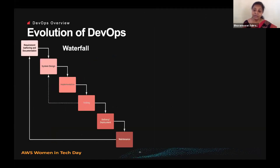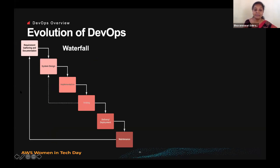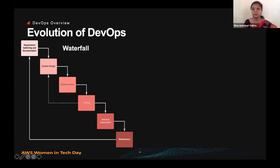In the evolution of DevOps, first there was the waterfall model. In the waterfall model — it's history now — it takes a while to get the finished product out, because each step must be completed before moving on to the next. You must completely code before testing, finish testing before deployment. By the time all phases are done, the feature you're trying to implement might no longer be relevant to the market.